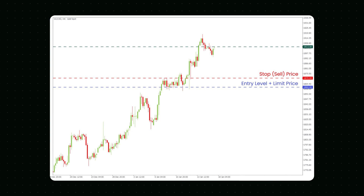If the price reaches 18.70, a limit order to sell gold at 18.60 will be placed. If the price reaches 18.60, your order might be filled at 18.60 or higher.